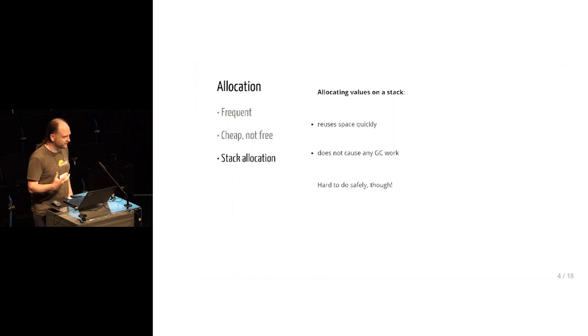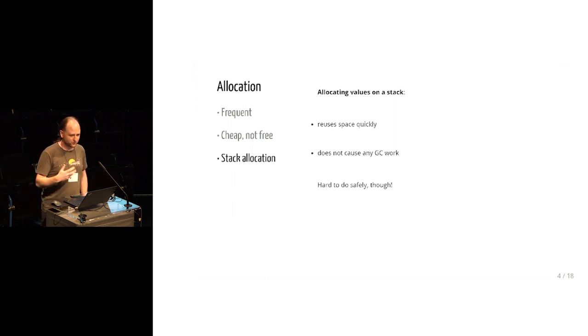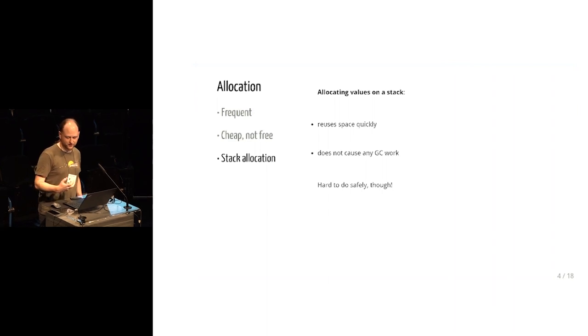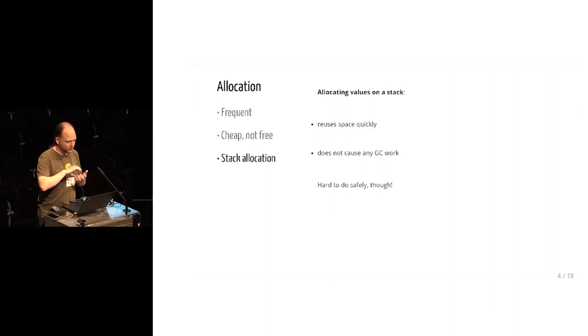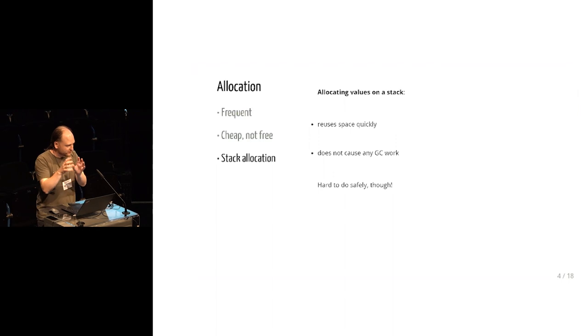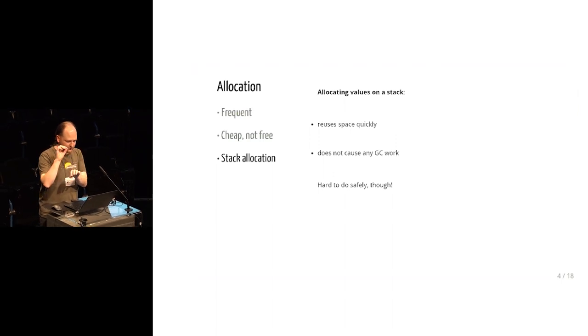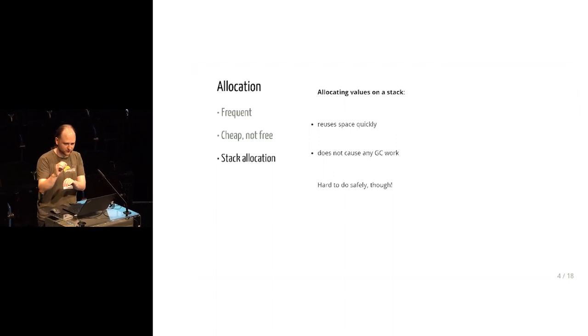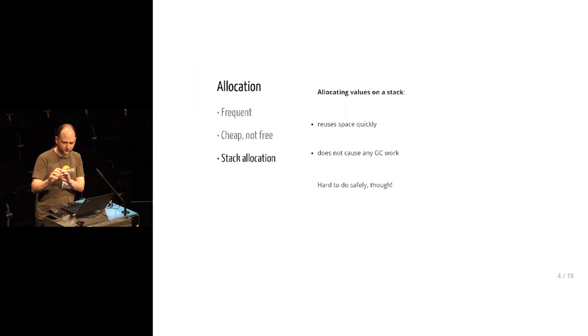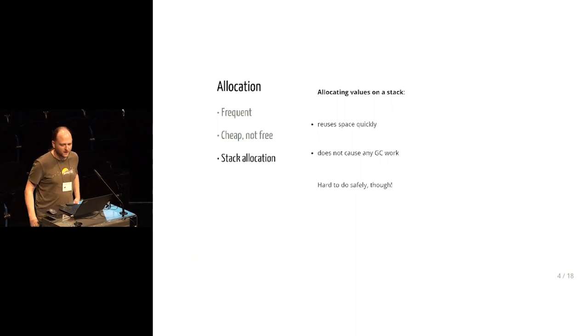So doing this safely, like analyzing a program to show that stack allocating is safe, is not too bad if all of the uses of the thing are within the same function. If it's all syntactically just in a single block of code, we put something on the stack, we use it a few times, and then we throw it away.